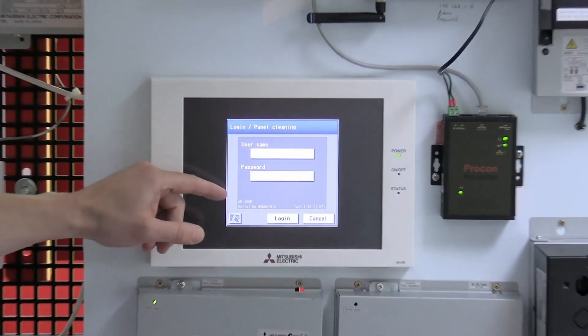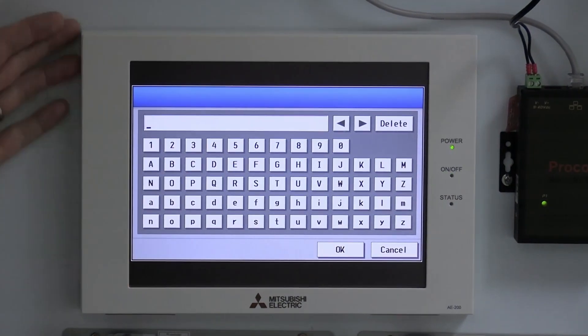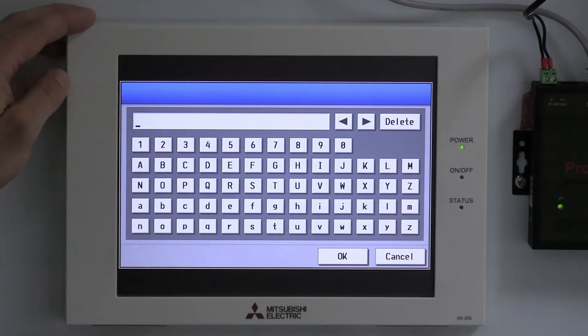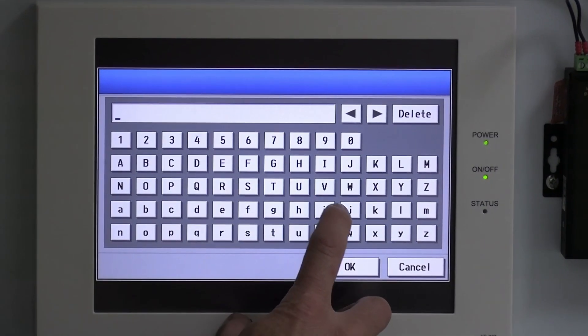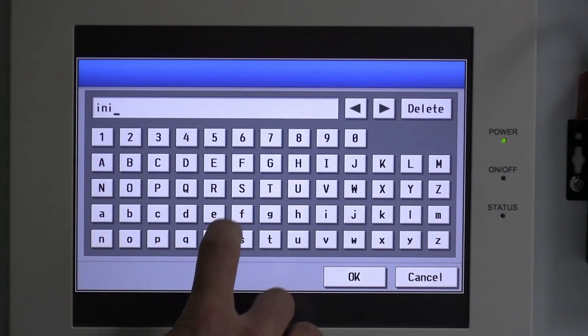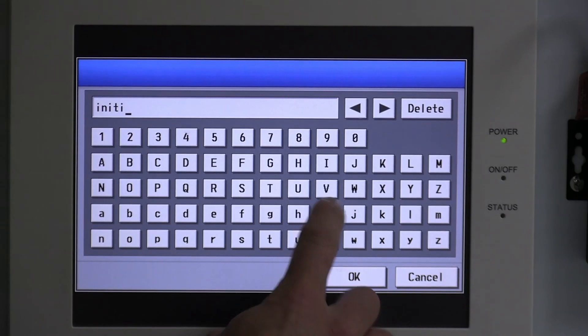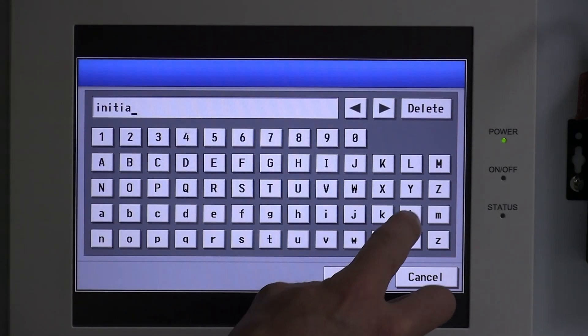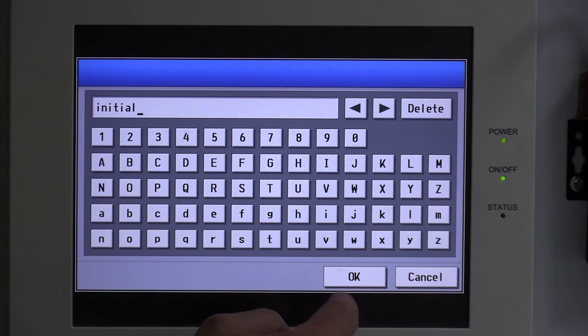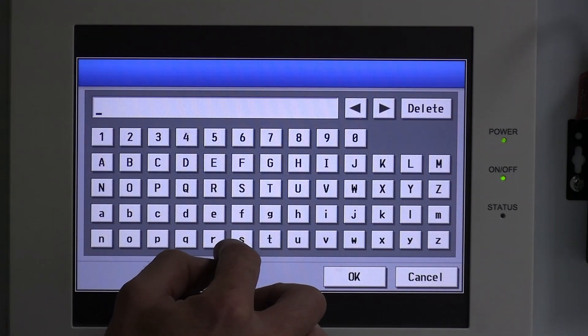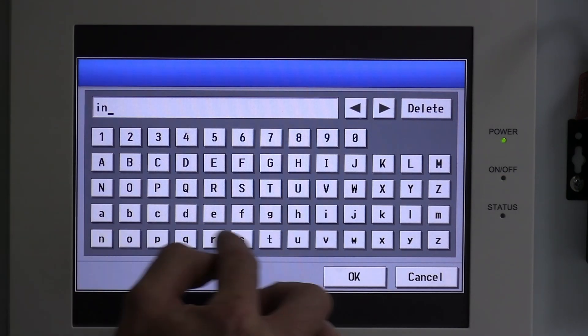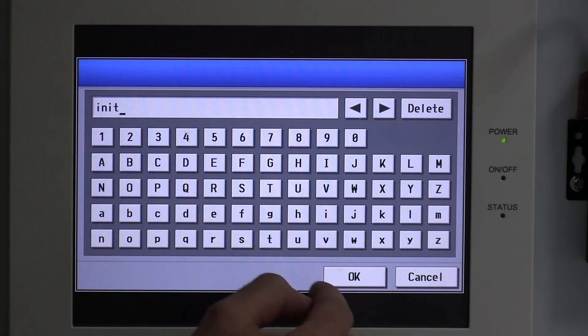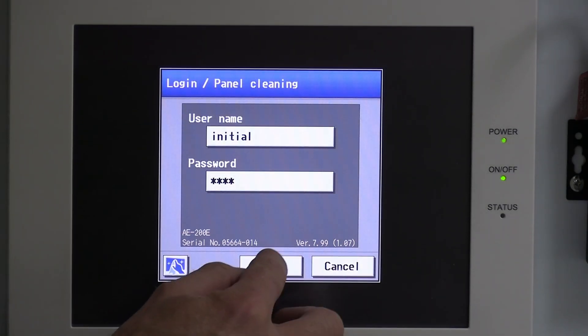We need to enter username and password. This is pre-April 2024, so this has the default user of initial and the password is init. If your controller was issued post-April 2024, then you will have a specific username and password that you will need to enter for your controller. I can't tell you that. That will be on the packaging it came in.